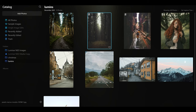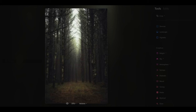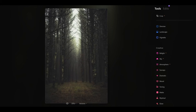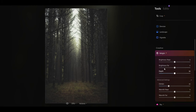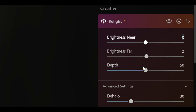Let's use this photo so that you can actually see exactly how it works. If I go into the Relight tool, which is under the creative tab and open it up, you can see you've got these options: brightness near, brightness far, and depth. What I'm going to do is show you how the depth slider works really well alongside the other sliders to really take this tool to the next level.